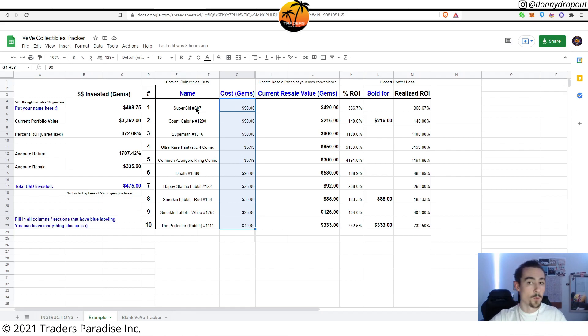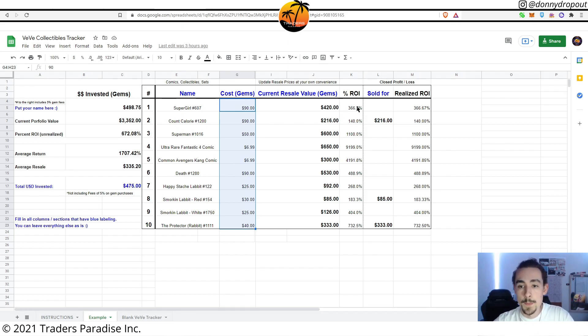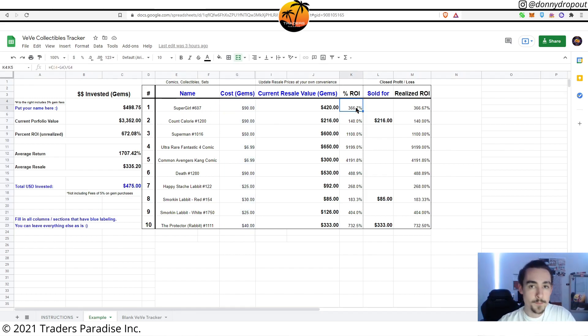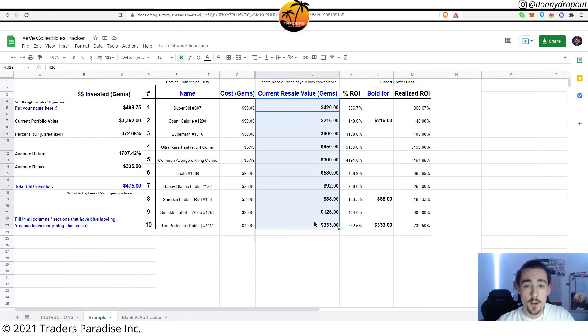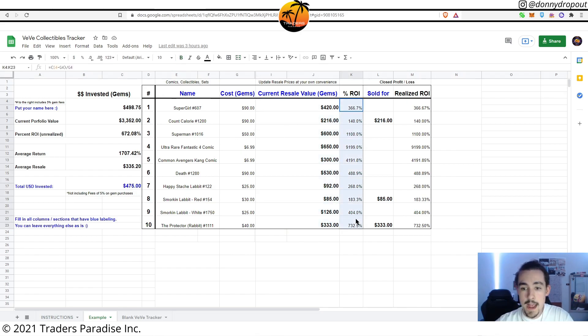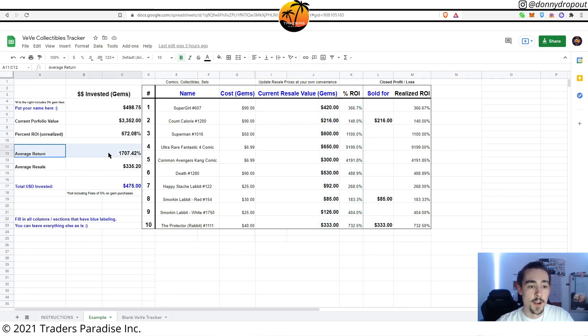This percent ROI is going to be calculated based on what the current resale value is. The total and kind of the average of these is right here.